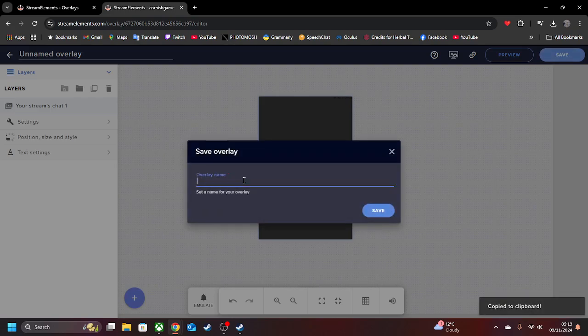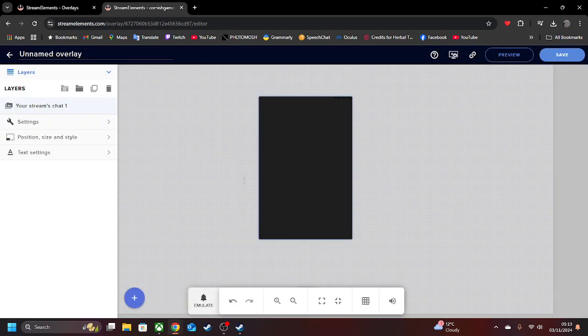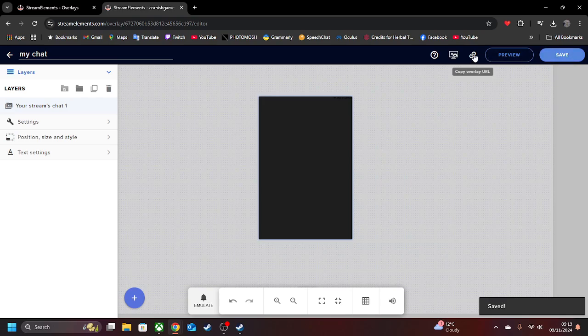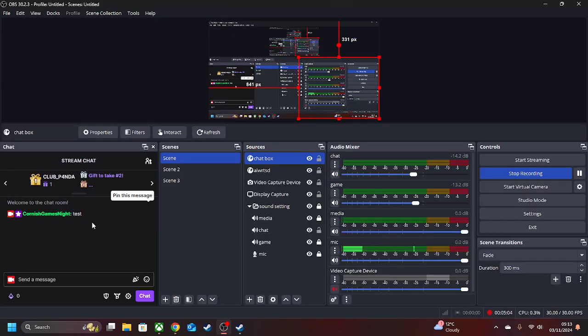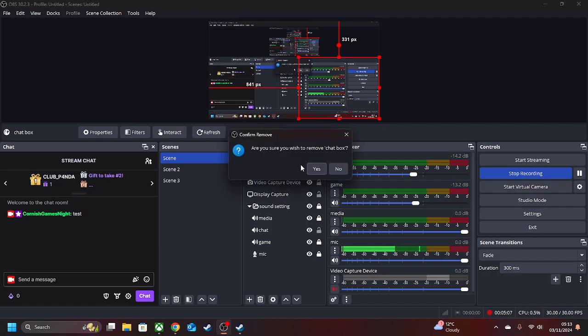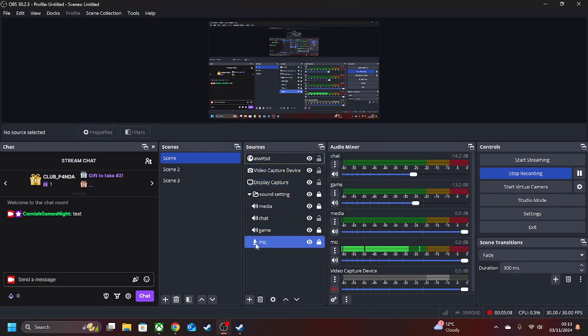But make sure you save it first and just say, My Chat. So we're going to save that there. We're going to copy URL there.